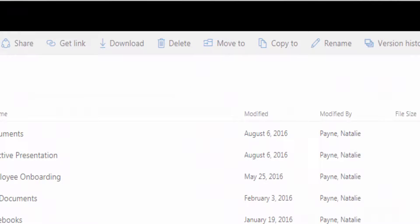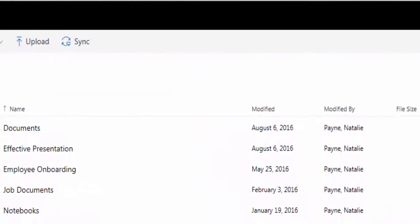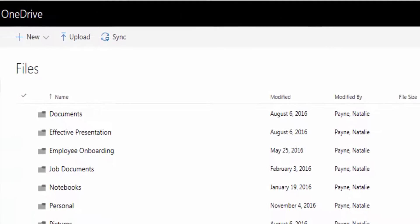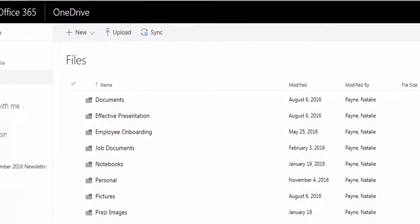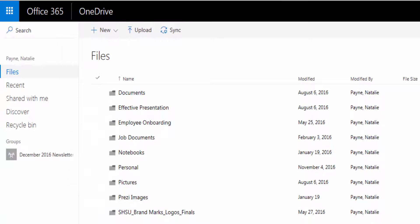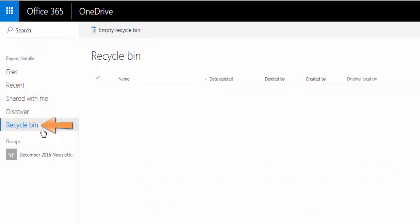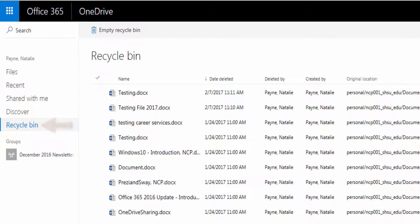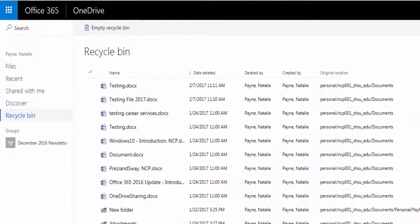Once an item is deleted, it is placed in the Recycle Bin. To access the Recycle Bin, select Recycle Bin on the left side of the screen. The Recycle Bin will open.